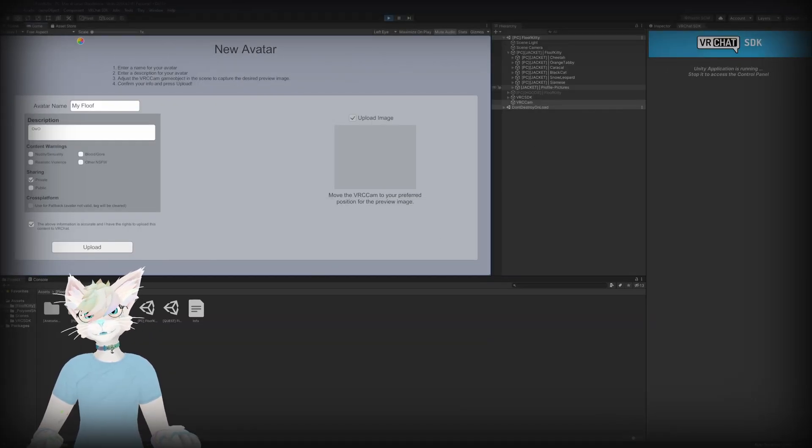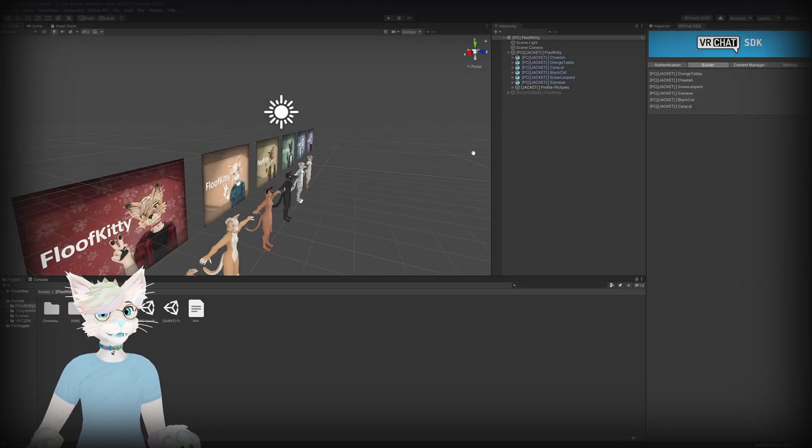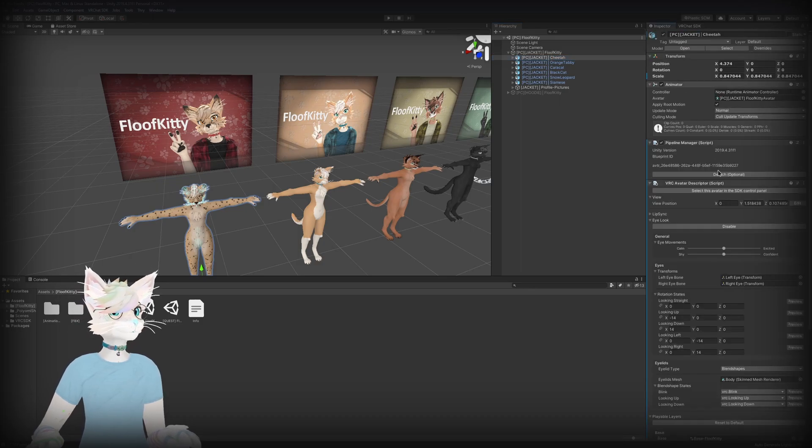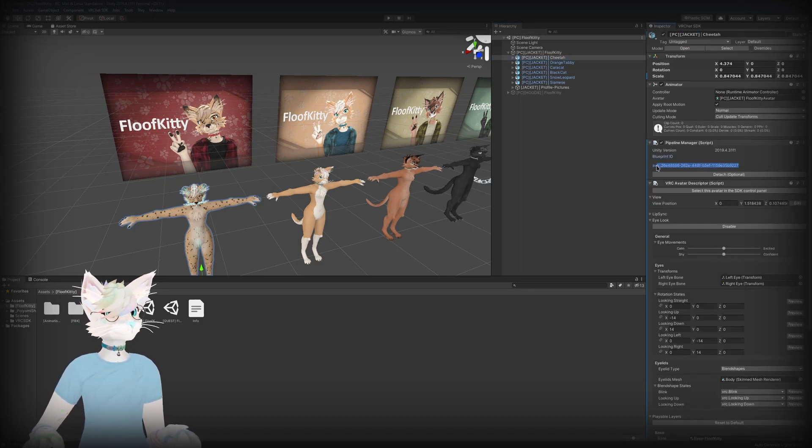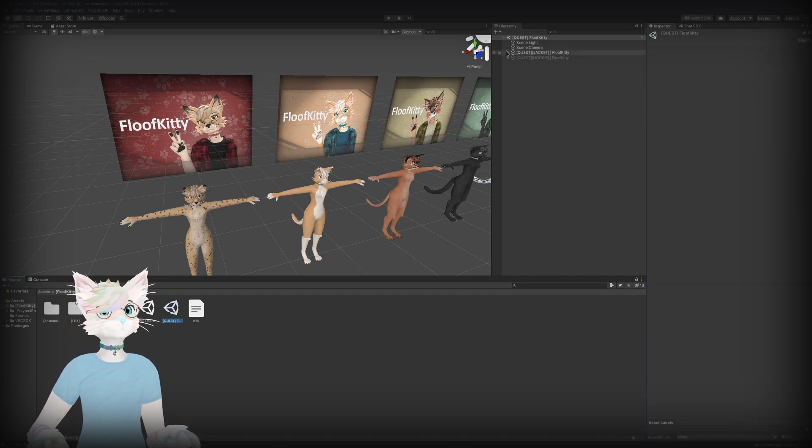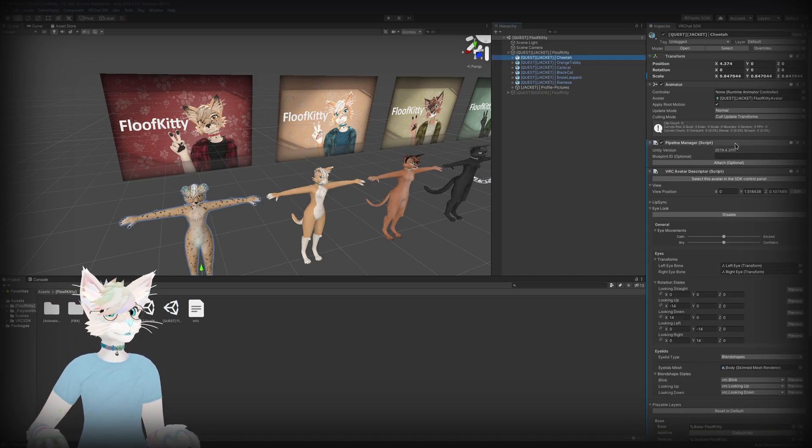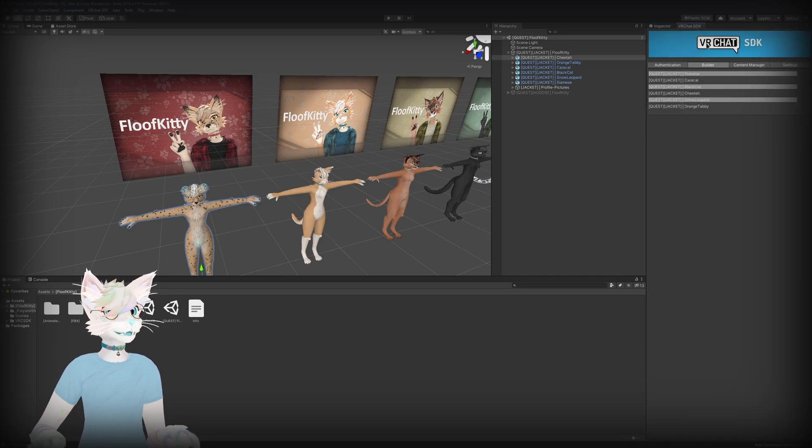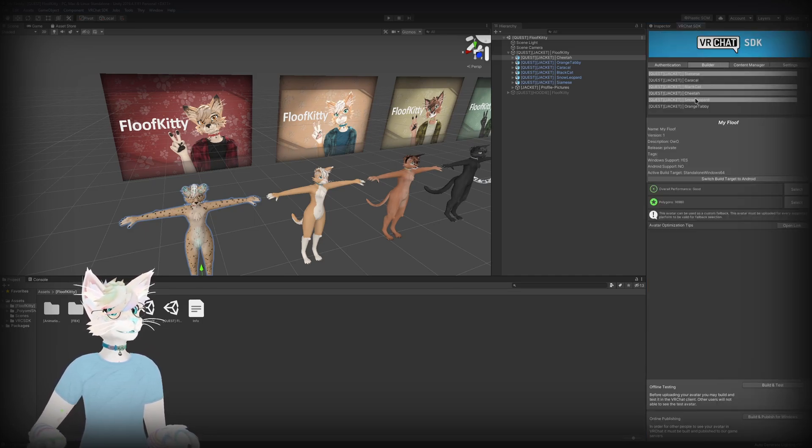And then you can open up the Quest version, go to the same avatar, and just paste that pipeline ID, click attach. And then you would go back to the builder, you click on the cheetah again or whatever avatar you are using.